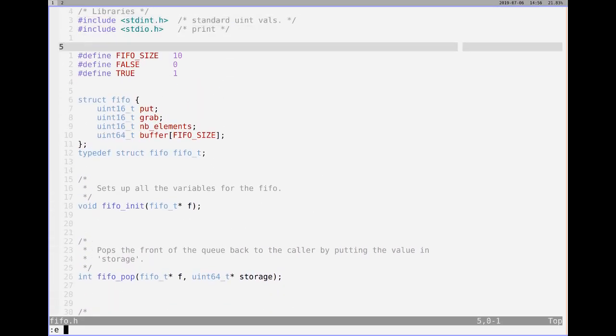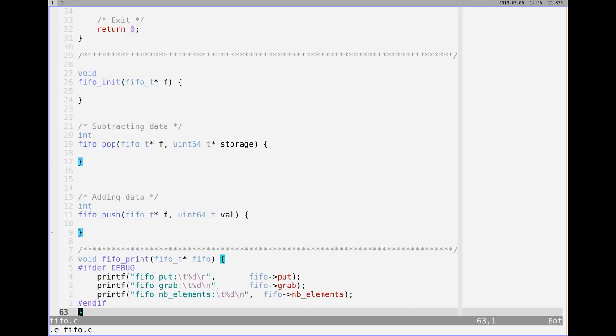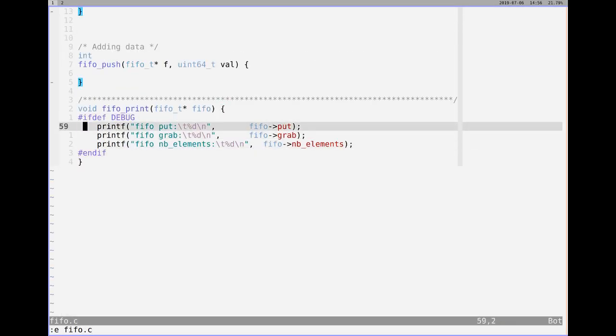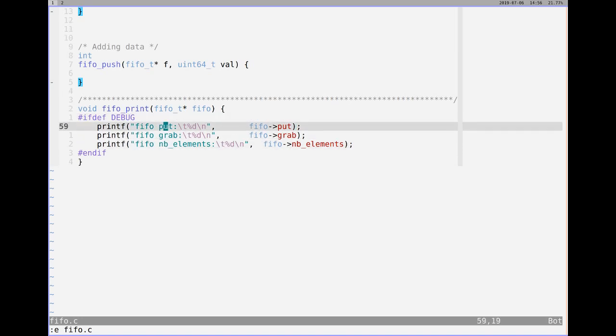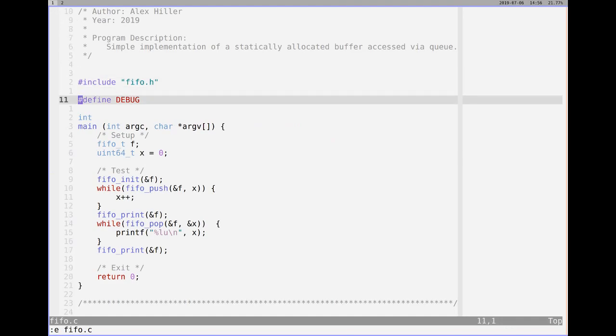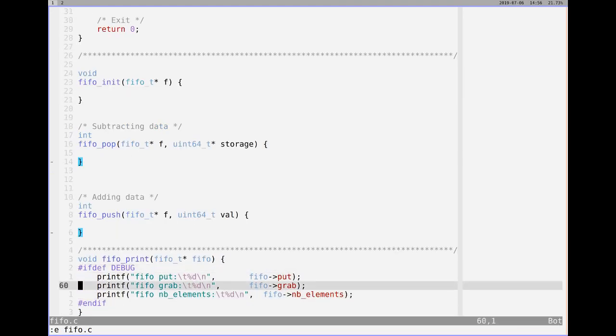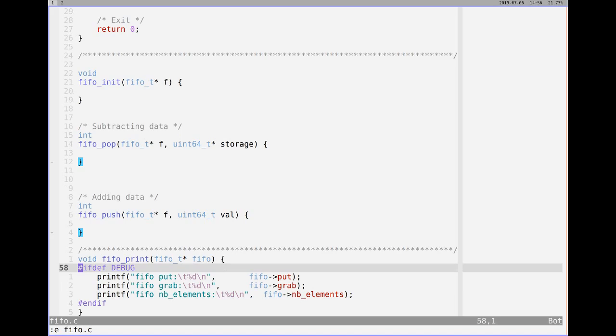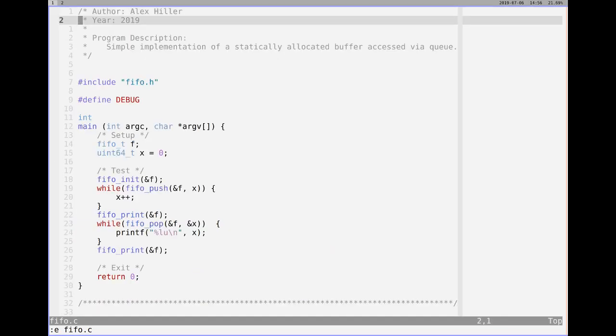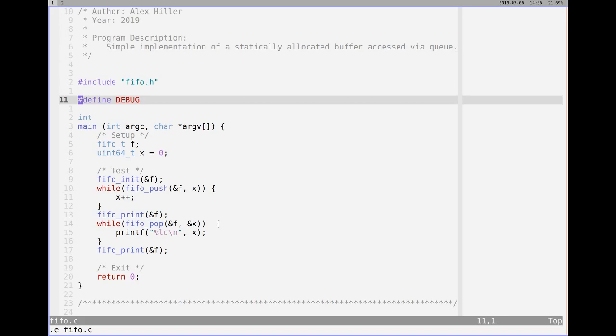FIFO push is to essentially add someone to the end of the queue, or add data to the end of the buffer. And FIFO print is just a debug function that will allow us to see what the status of all the different attributes of a FIFO are at any time. So let's switch back over to the FIFO.c. It just essentially prints out FIFO put, FIFO grab, and the number of elements. And it's surrounded by hashtag if defined debug, so that's only going to print if we define debug, which as we have here on line 11.